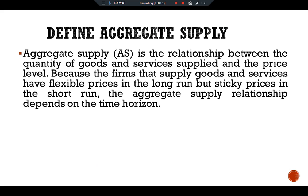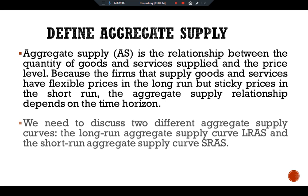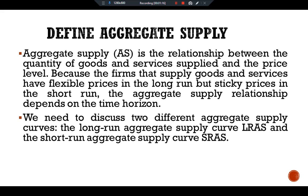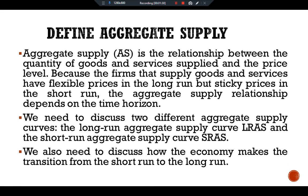Let's define aggregate supply. Aggregate supply is the relationship between the quantity of goods and services supplied and the price level. Because firms that supply goods and services have flexible prices in the long run but sticky prices in the short run, the aggregate supply relationship depends on the time horizon. We need to discuss two different aggregate supply curves: the long run aggregate supply curve (LRAS) and the short run aggregate supply curve (SRAS).